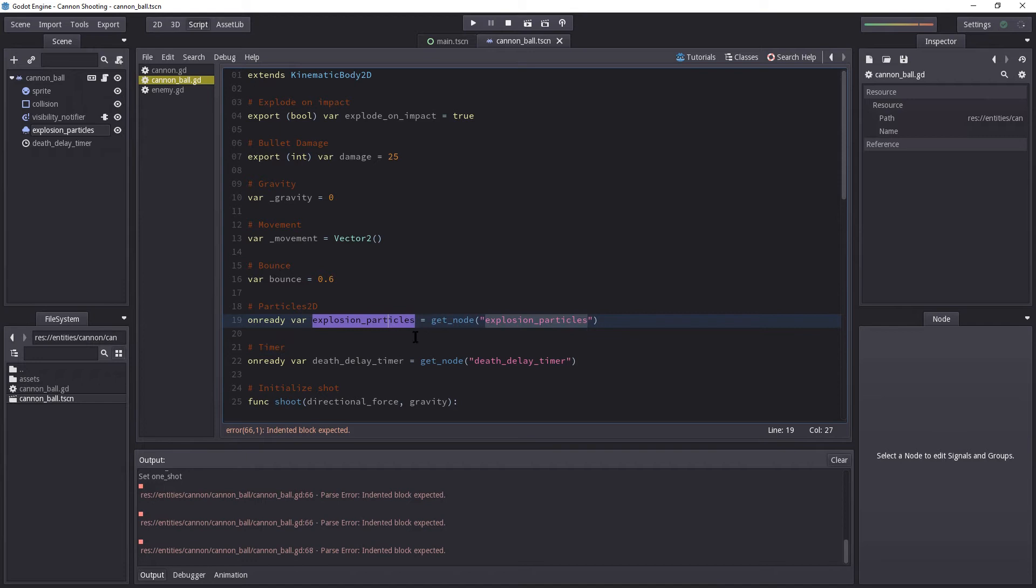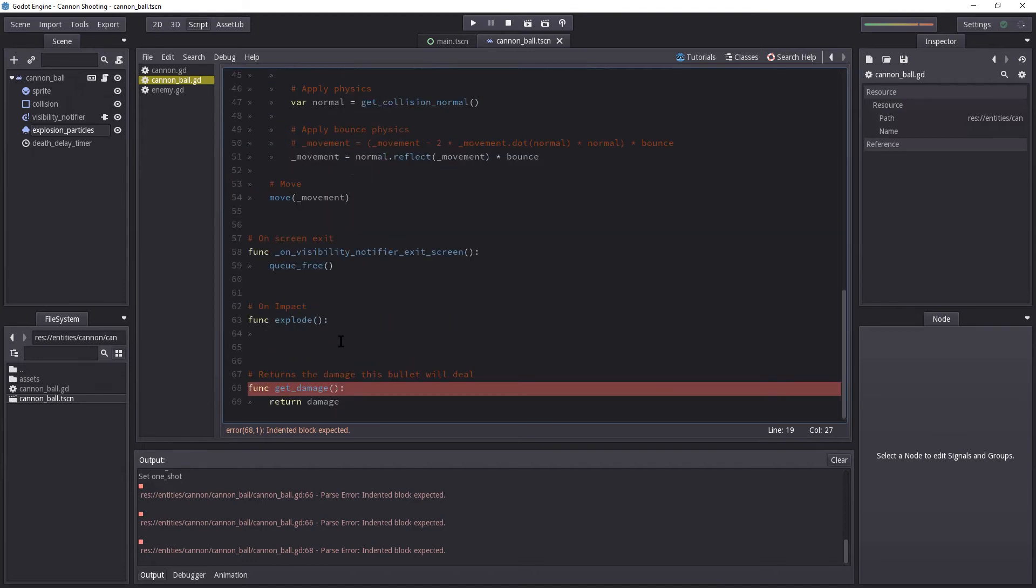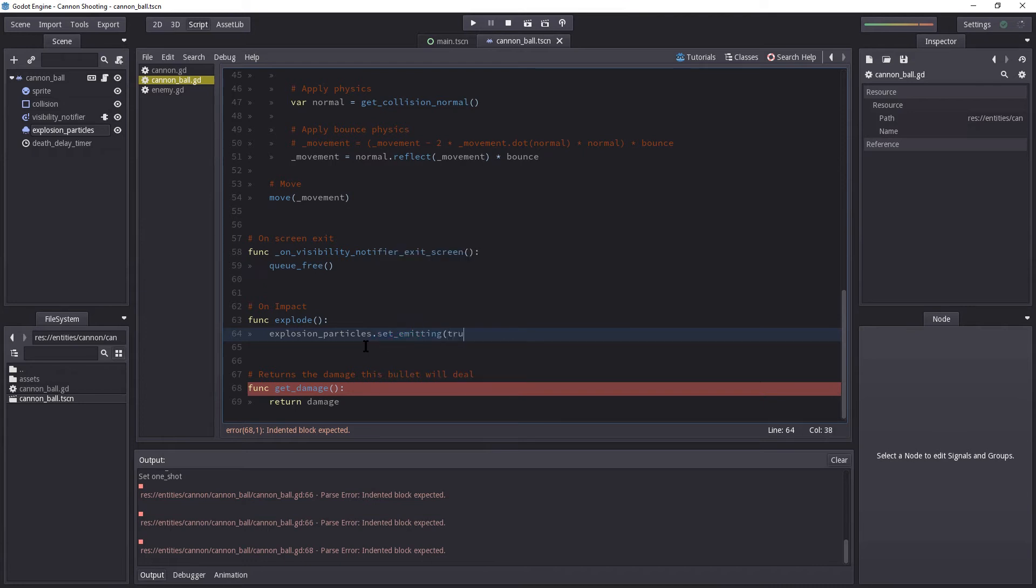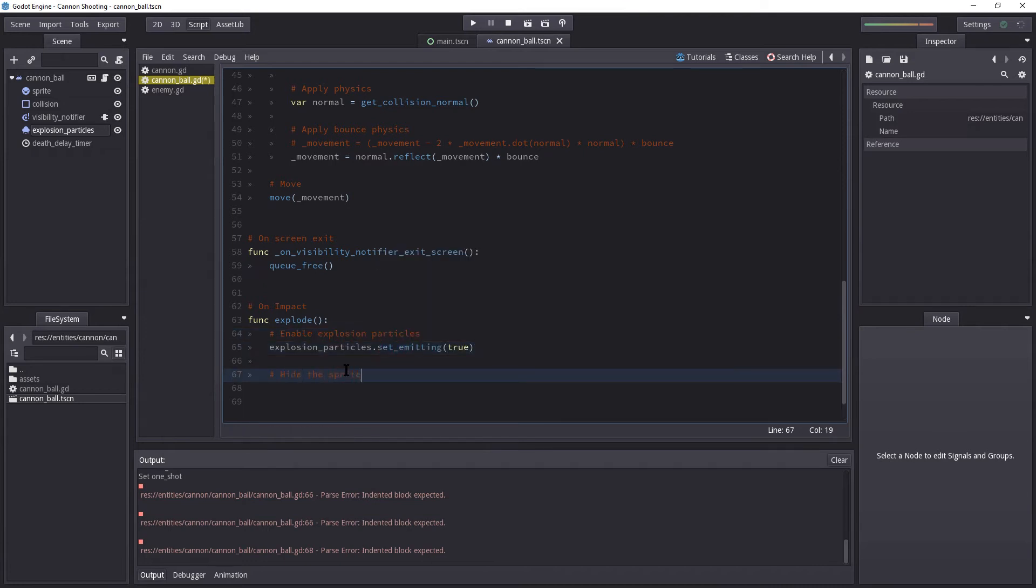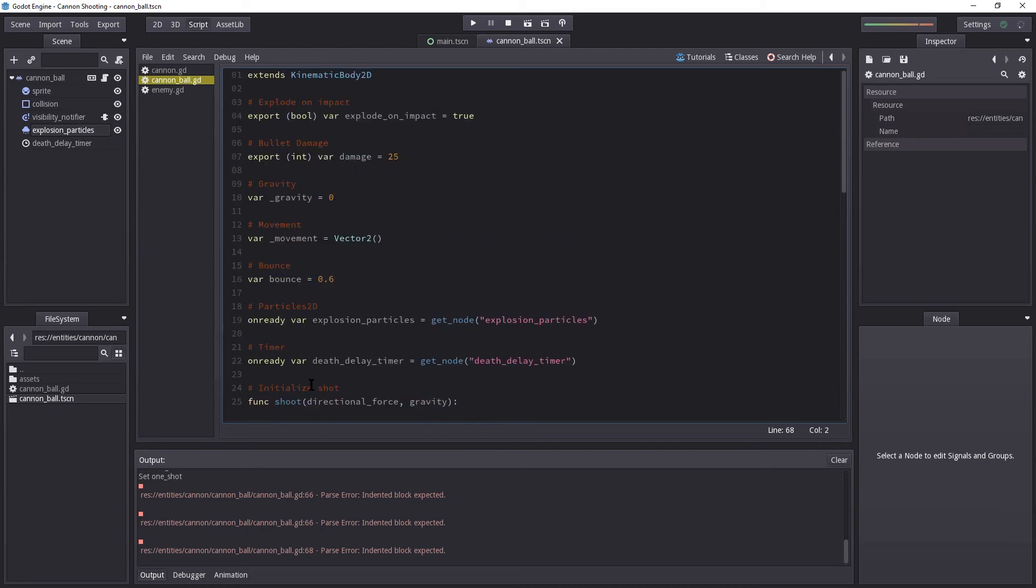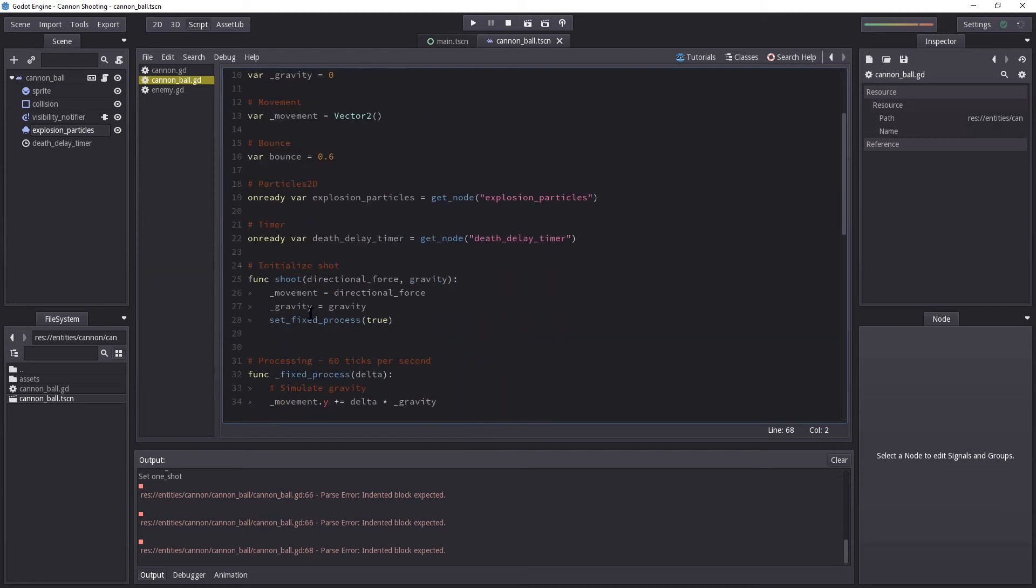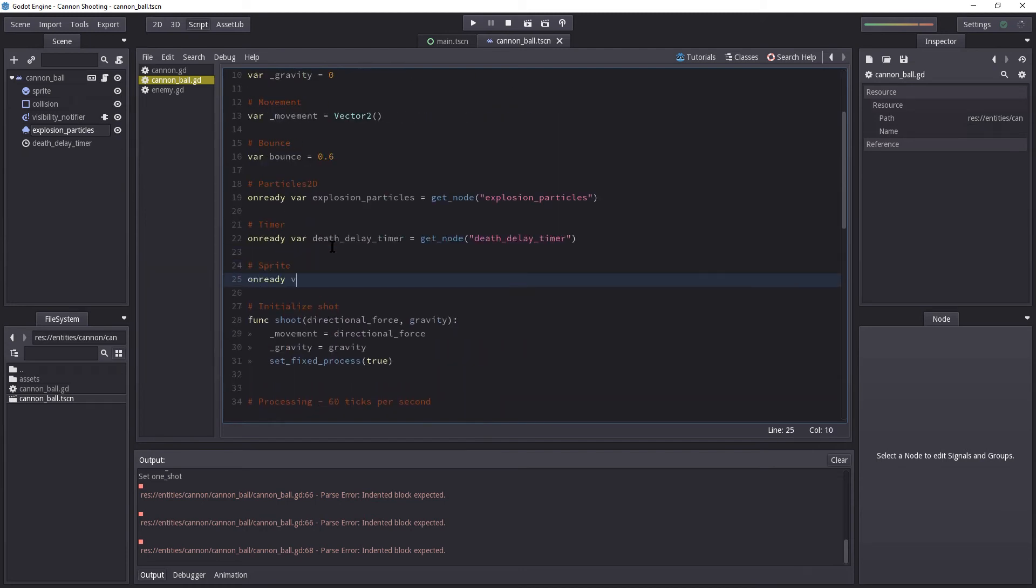Okay, for now I'm going to copy the explosion particles reference and go all the way down here. So paste it in there, and set emitting to true. Let us hide the sprite, and let's get the reference to the sprite node.